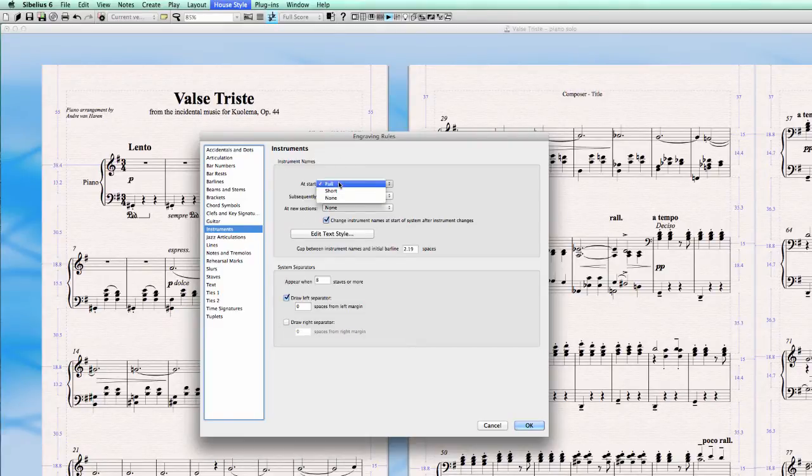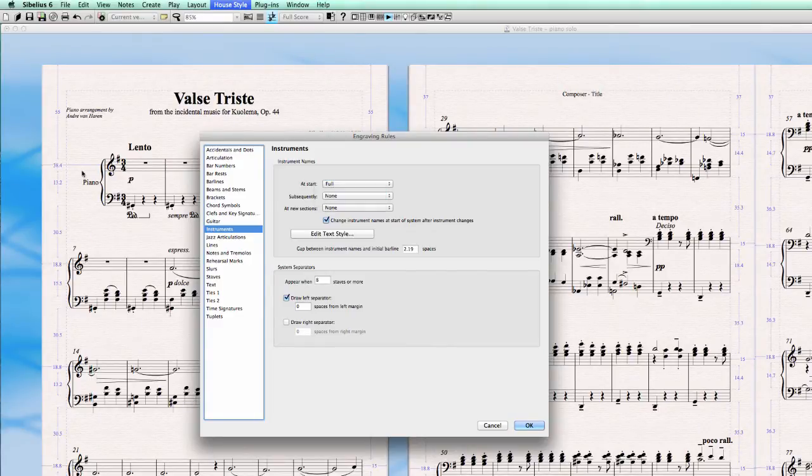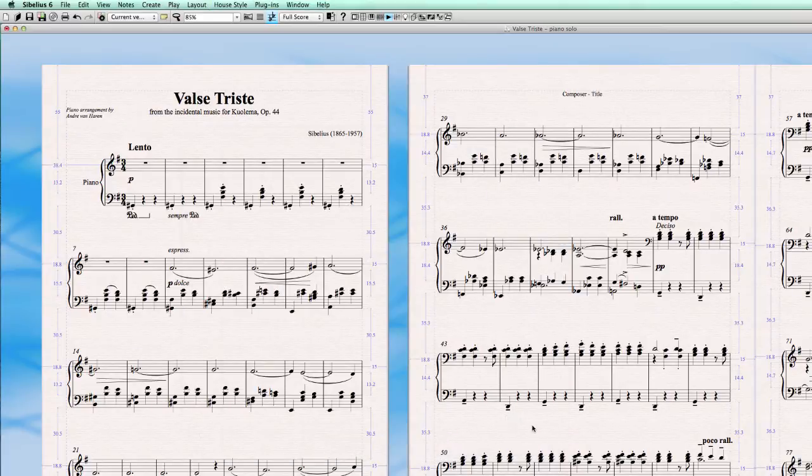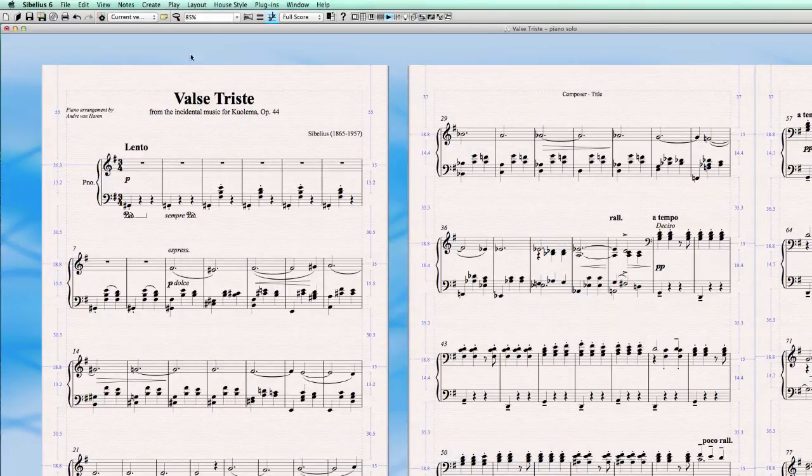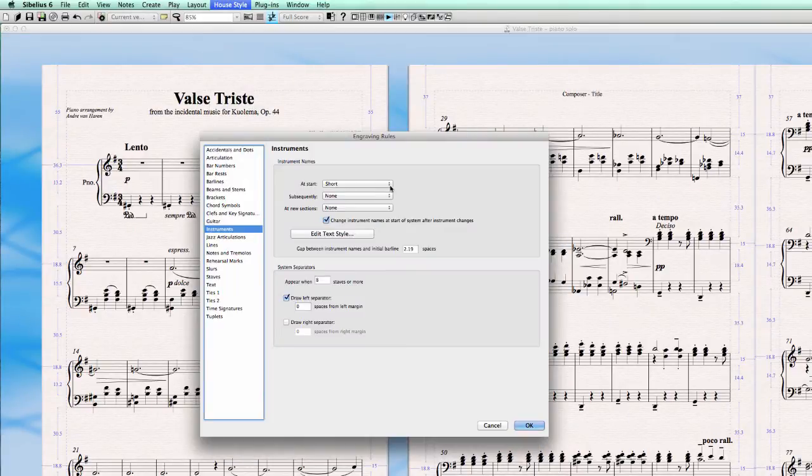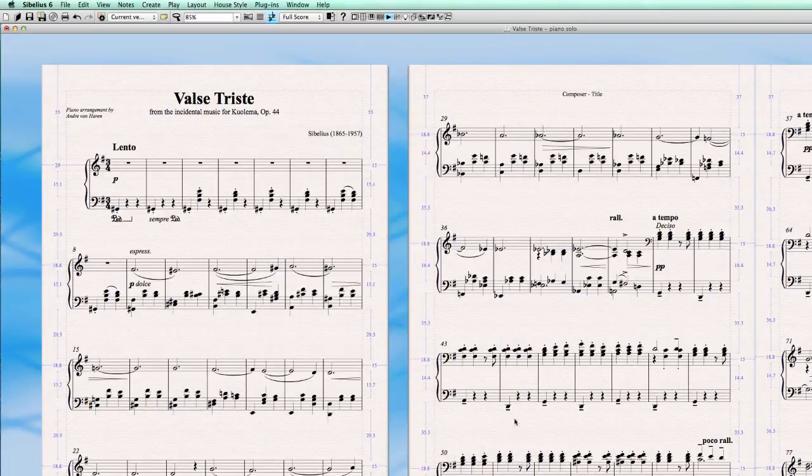We have a choice between three different kind of displays in the score. Full, that is what is shown right now, at start show the full name. Or we can choose to show it short, the short name and it looks like this, abbreviation. And we can choose not to show the instrument at start at all. And then there is nothing, we only have a little space here.